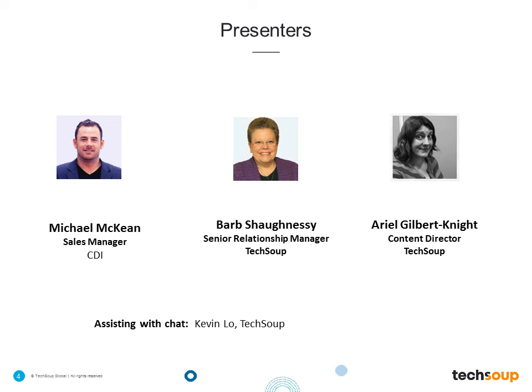My name is Arielle Gilbert-Knight, and I'm the content director here at TechSoup — happy to be your host today. I'm also happy to be joined by Mike McKean, who is the sales manager at CDI Computers, one of TechSoup's hardware donation program partners. Mike leads a large team at CDI, as well as heading up many of CDI's initiatives around certification and training. I'm also happy to introduce Barb Shaughnessy, a senior relationship manager here at TechSoup for 8 years, who manages a wide variety of our donation programs and is currently serving on our Hardware Task Force. Also from TechSoup, helping out with answering your questions in chat are Kevin Lowe and Frank Babbitt.